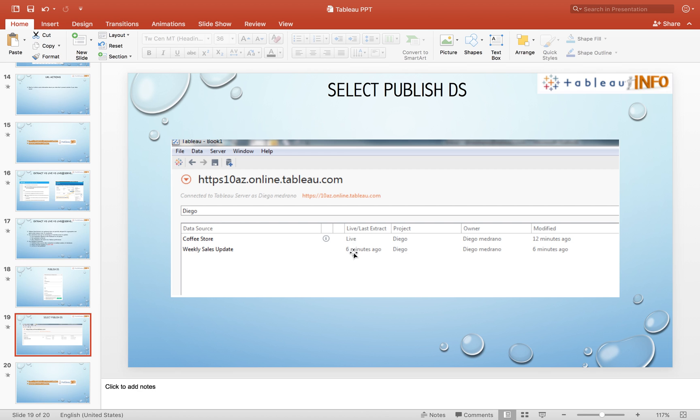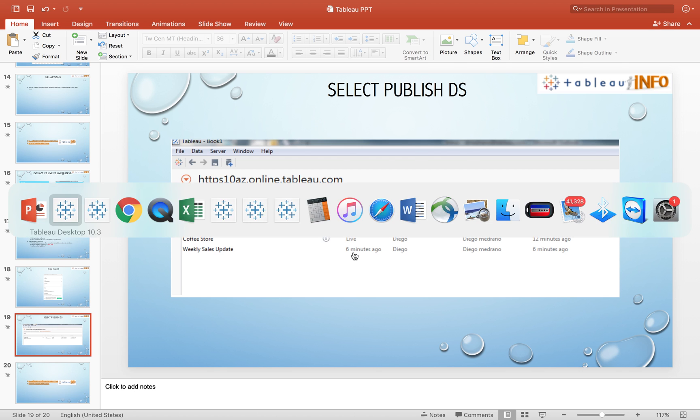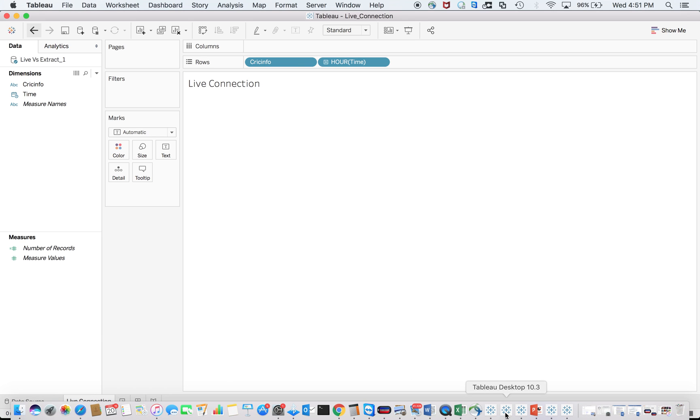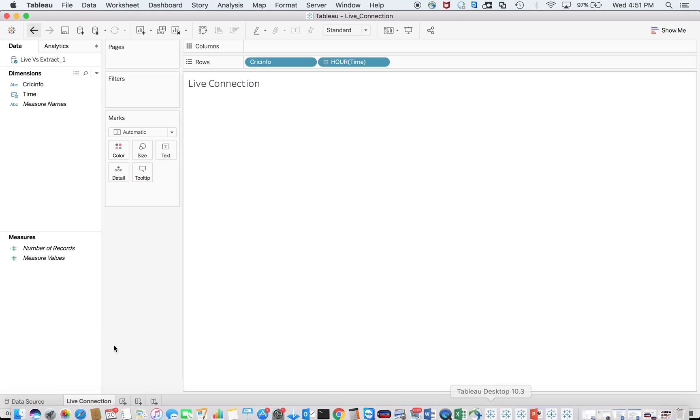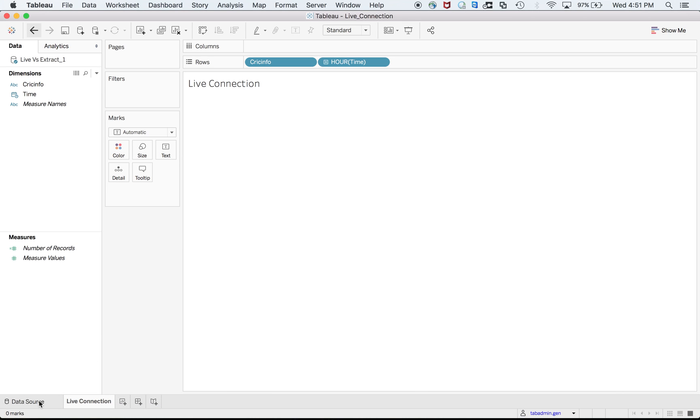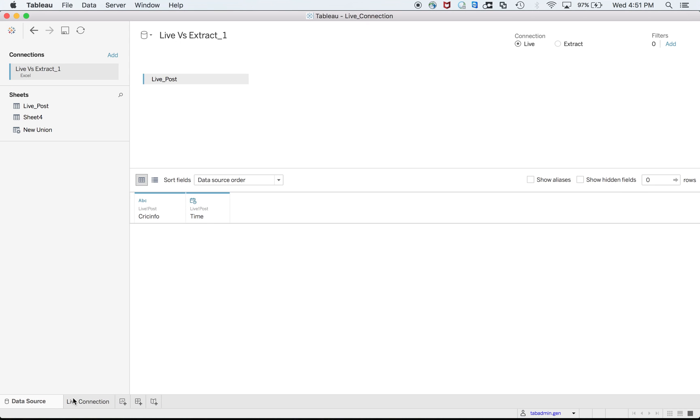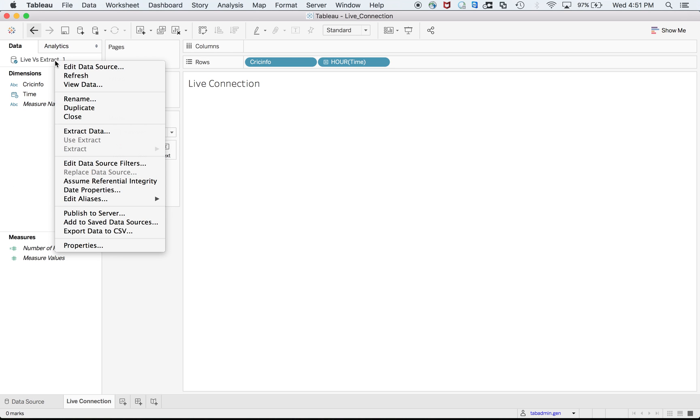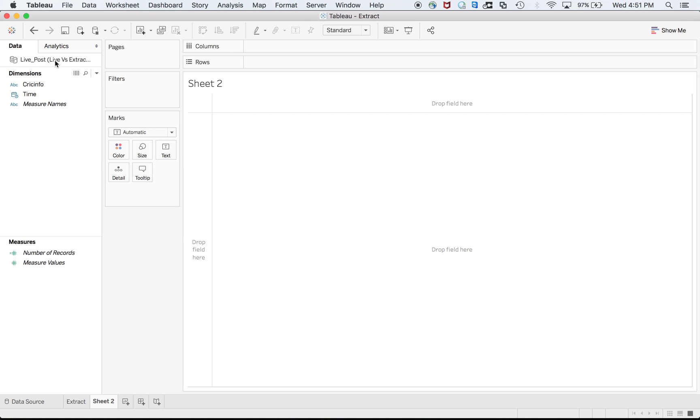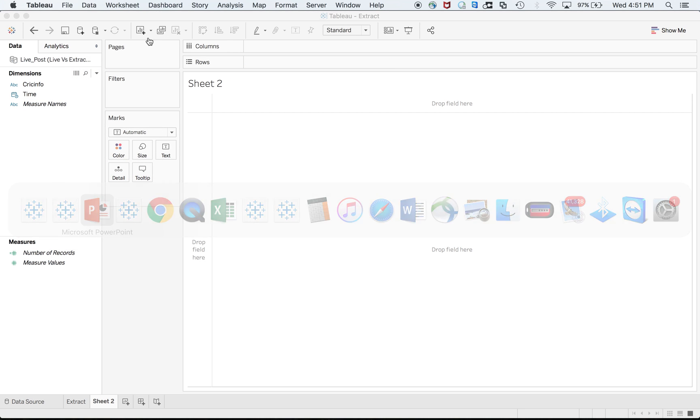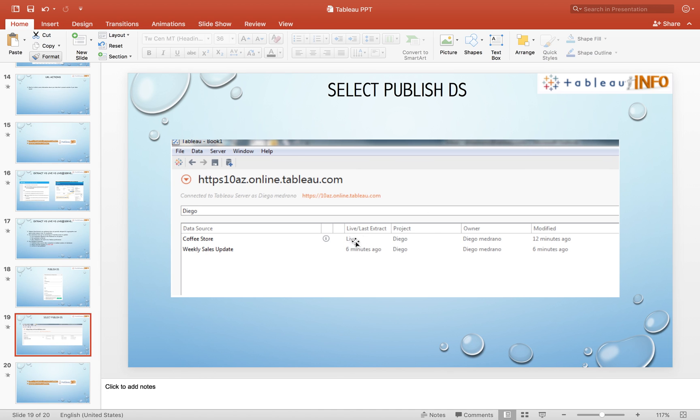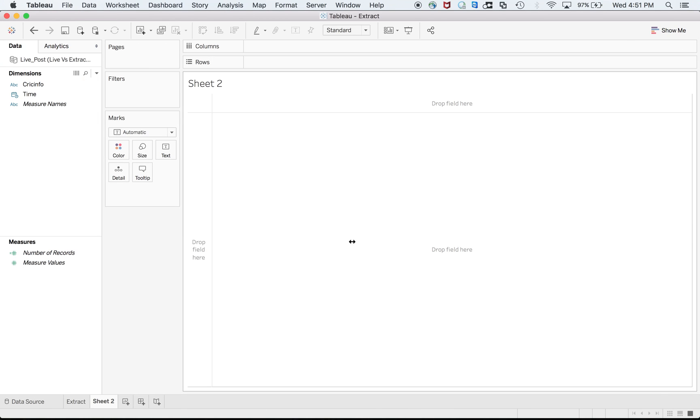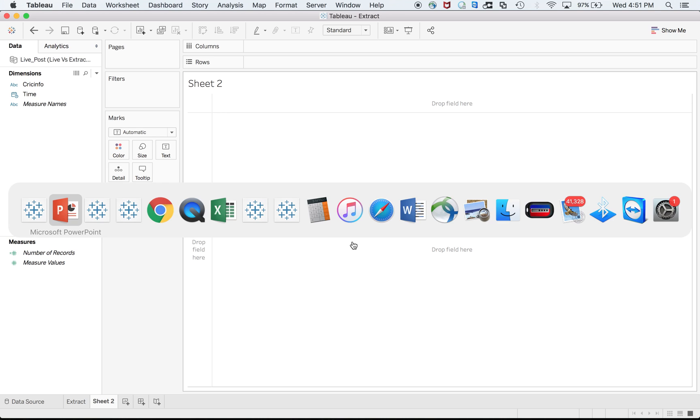If you have a live connection here and you are publishing these two tables, it will show as live. In order to update this again, you'll have to publish this data source at Tableau server.